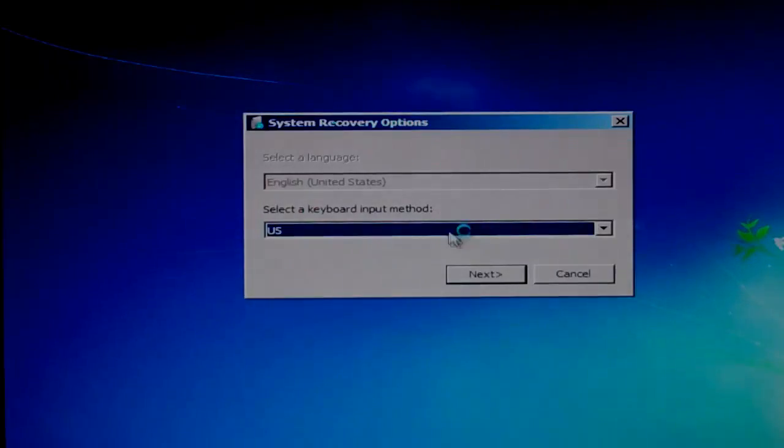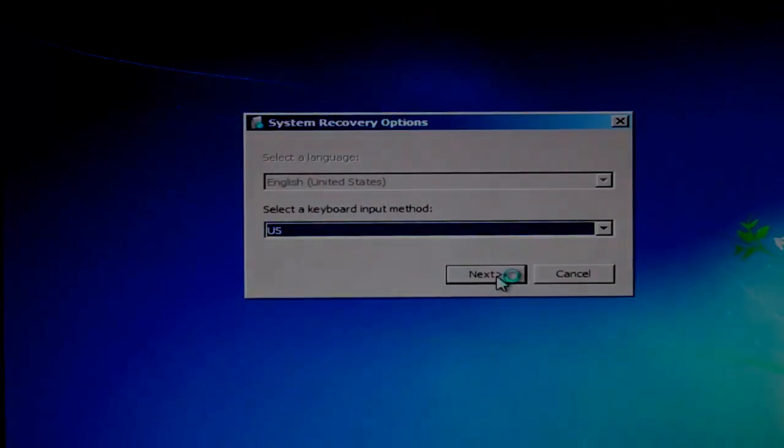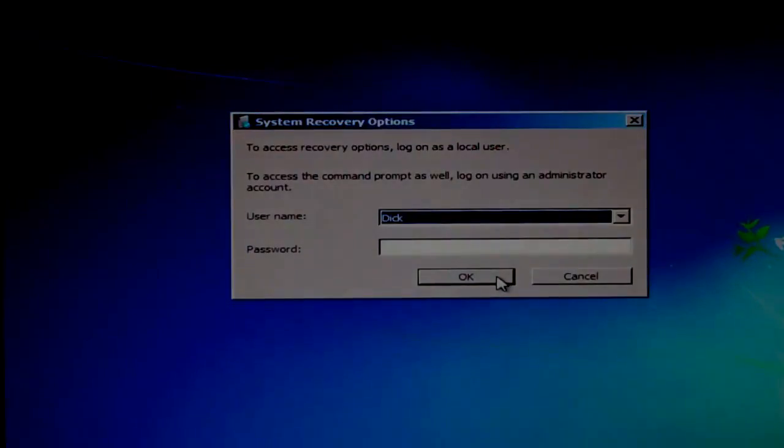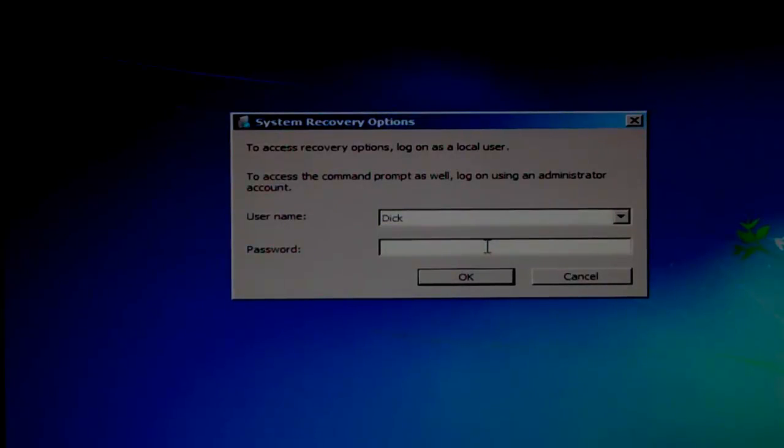Click the Next button. Enter your password and click OK.